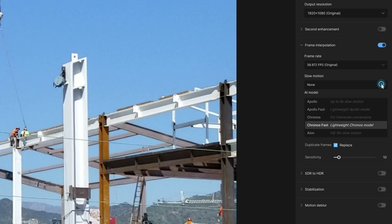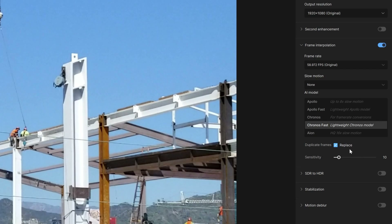I'm going to set it to none. If you did have slow motion, there are a couple of different options. Each of these options gives a little description of what each of them do — the video on frame interpolation goes into more detail and examples. Duplicate frames: if there are any frames that are similar, it'll replace them.